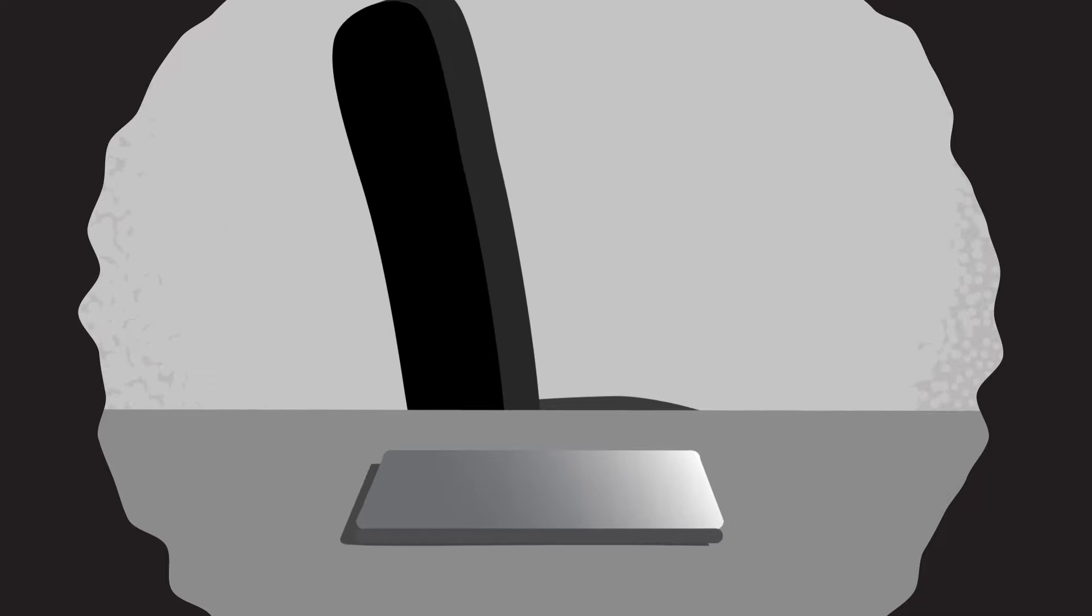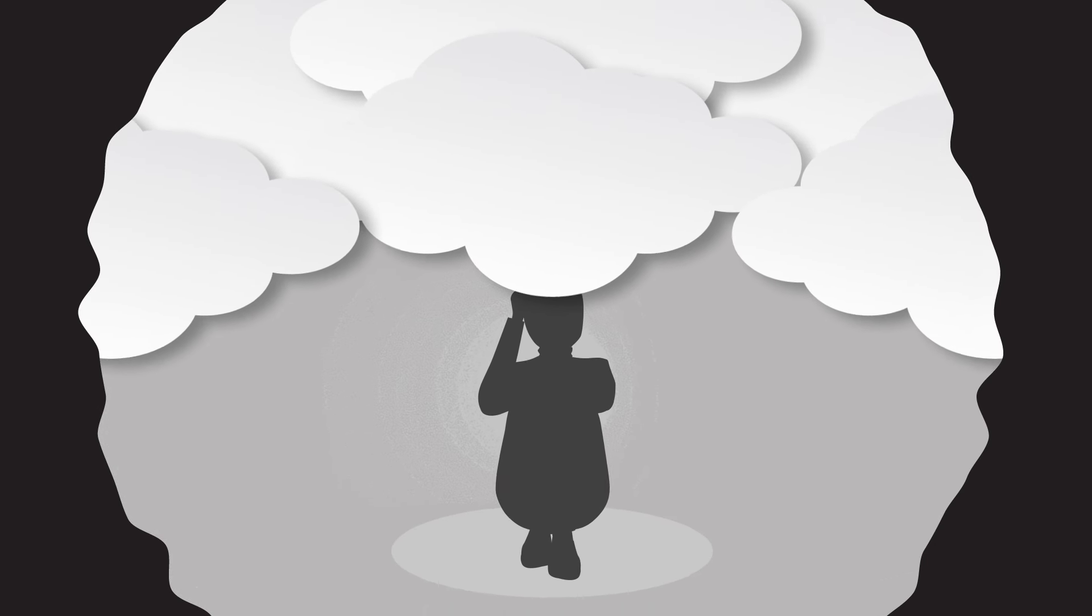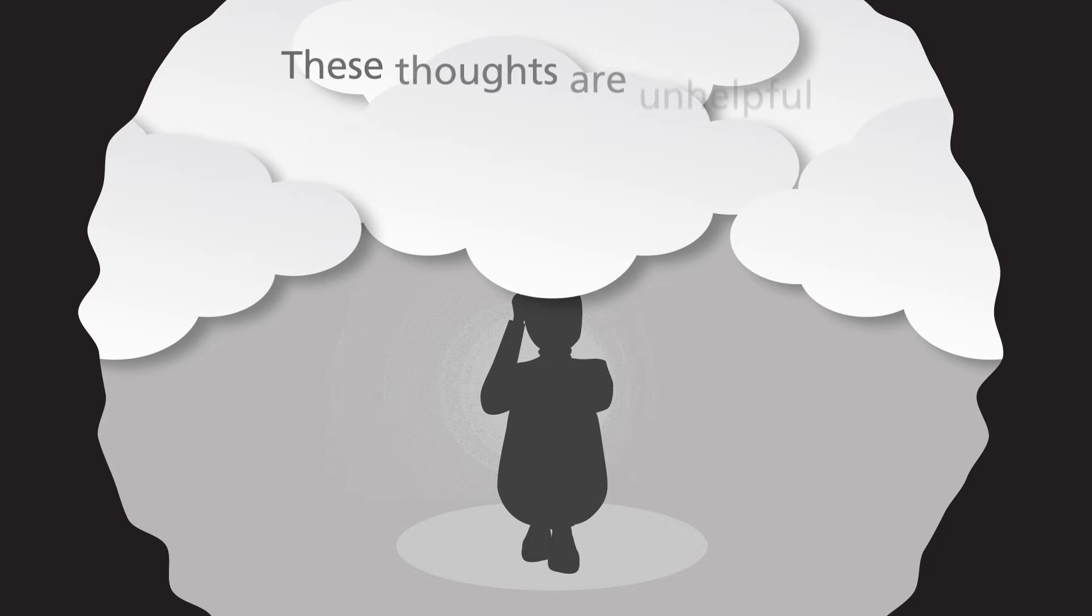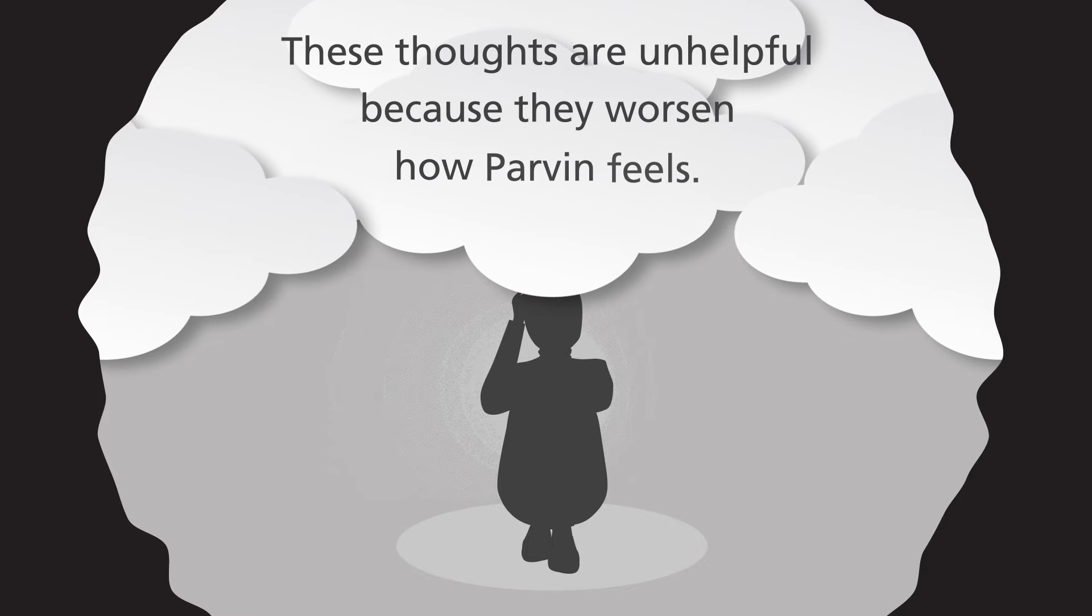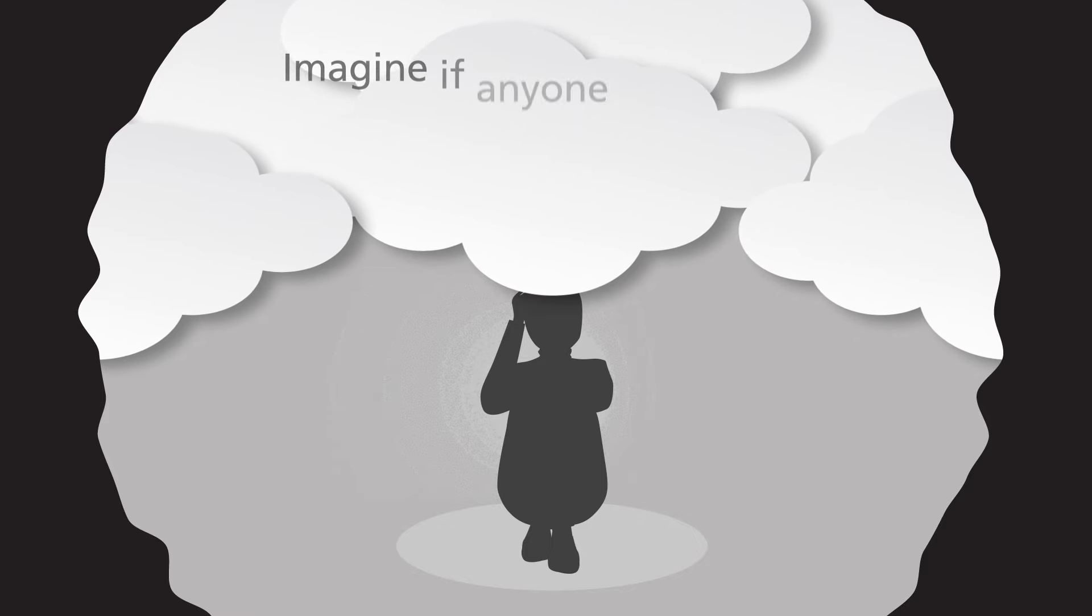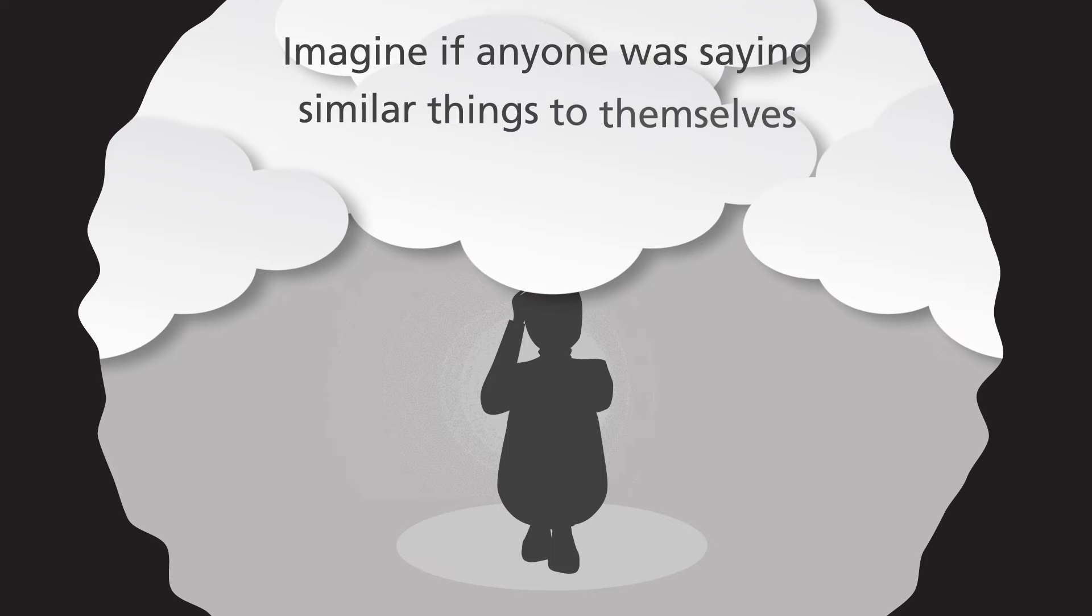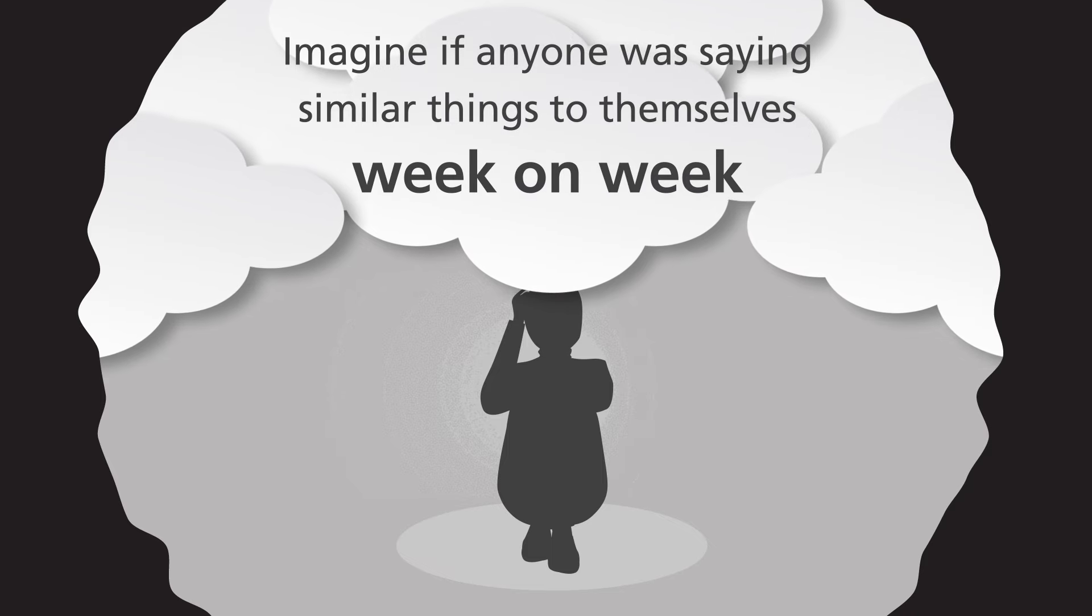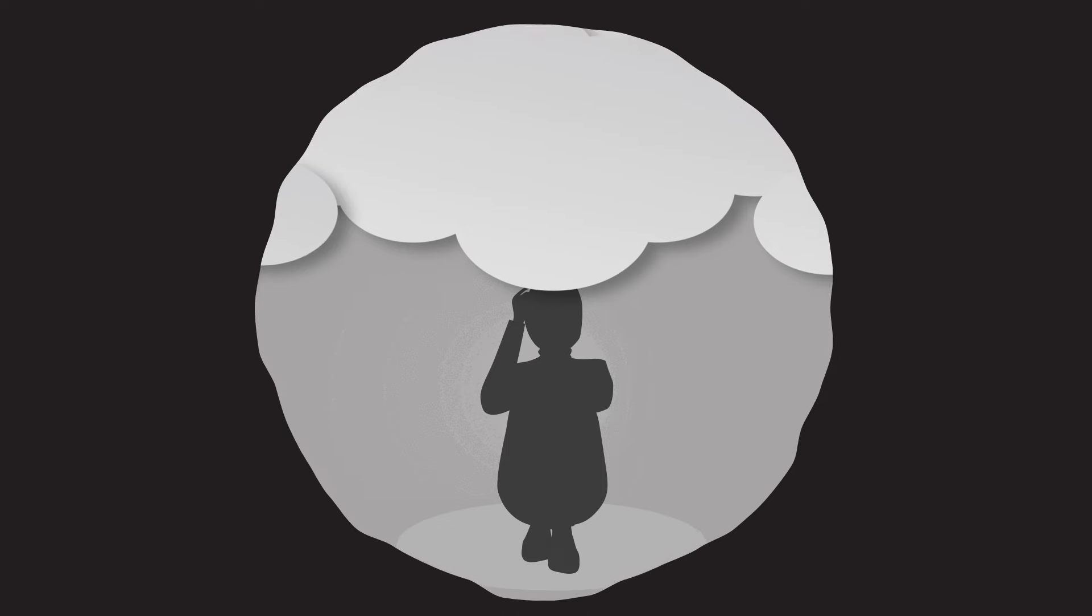And as a result, she gives up and never sends in her application. Instead, she goes and sits down feeling upset and demoralized. And these thoughts are unhelpful because they worsen how Parvin feels. Imagine if anyone was saying similar things to themselves over and over, day on day, week on week. Slowly, these unhelpful thoughts would grind anyone down.